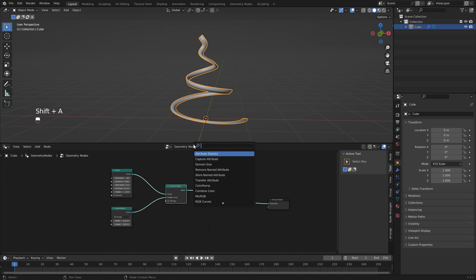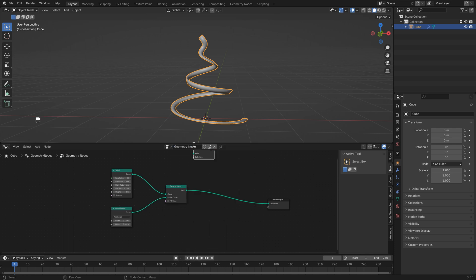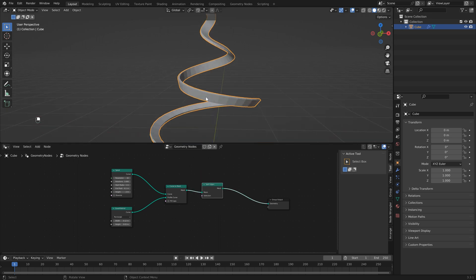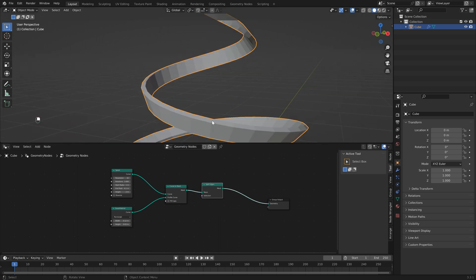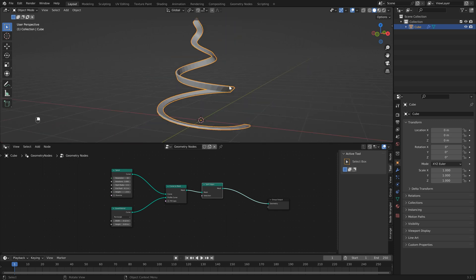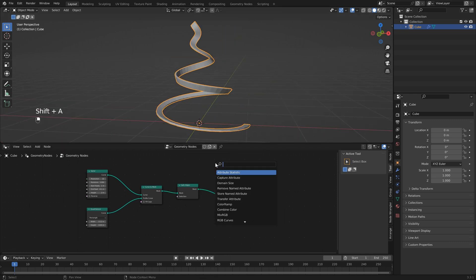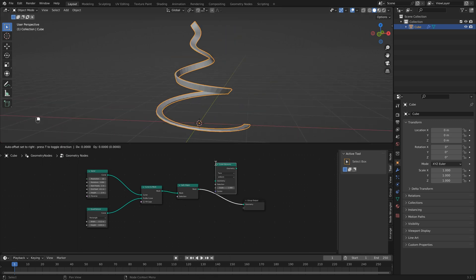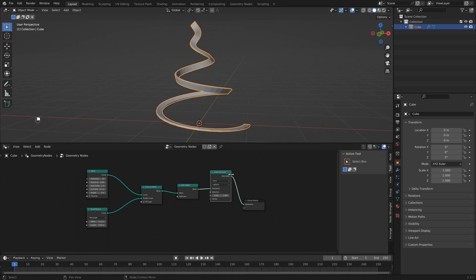The next node to add is called split edges, so hit Shift+A and search for split edges. Once you drop this in, you'll see it has gone through and split up all of our edges. Next we need to add a node called scale elements.